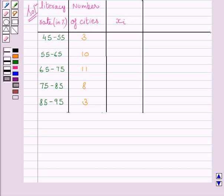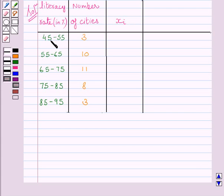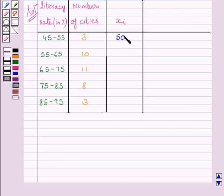We know class mark is equal to upper class limit plus lower class limit upon 2. So, 55 plus 45 upon 2 is equal to 50. We will write here 50.